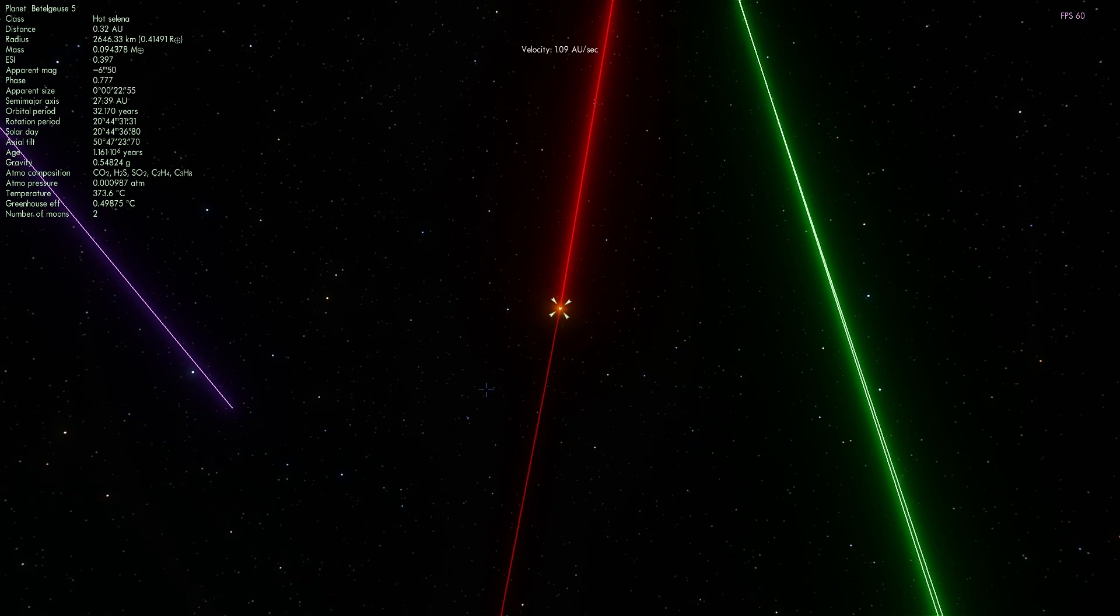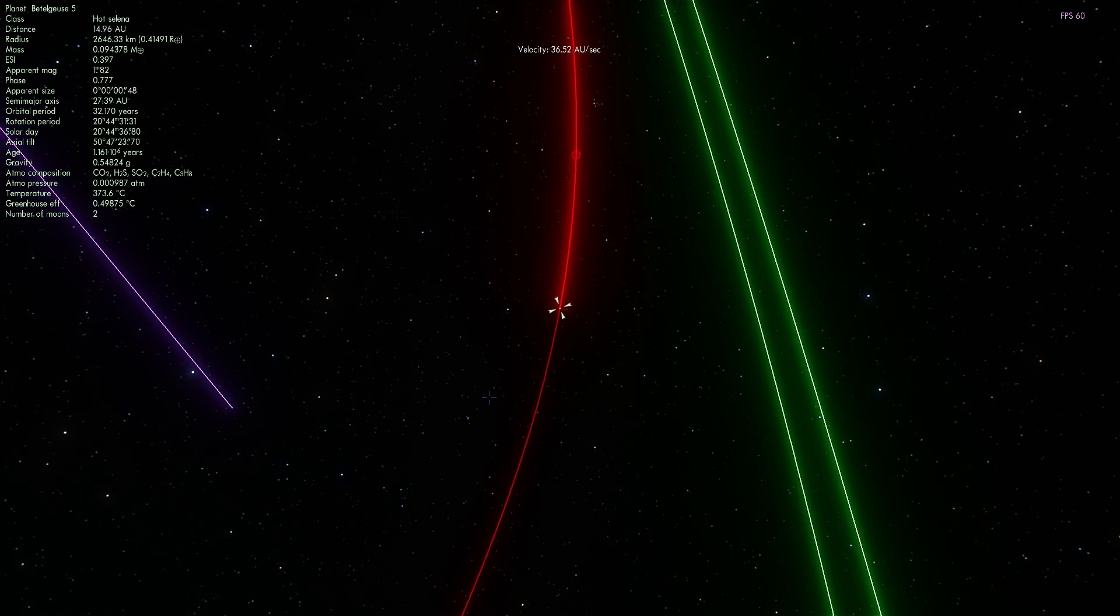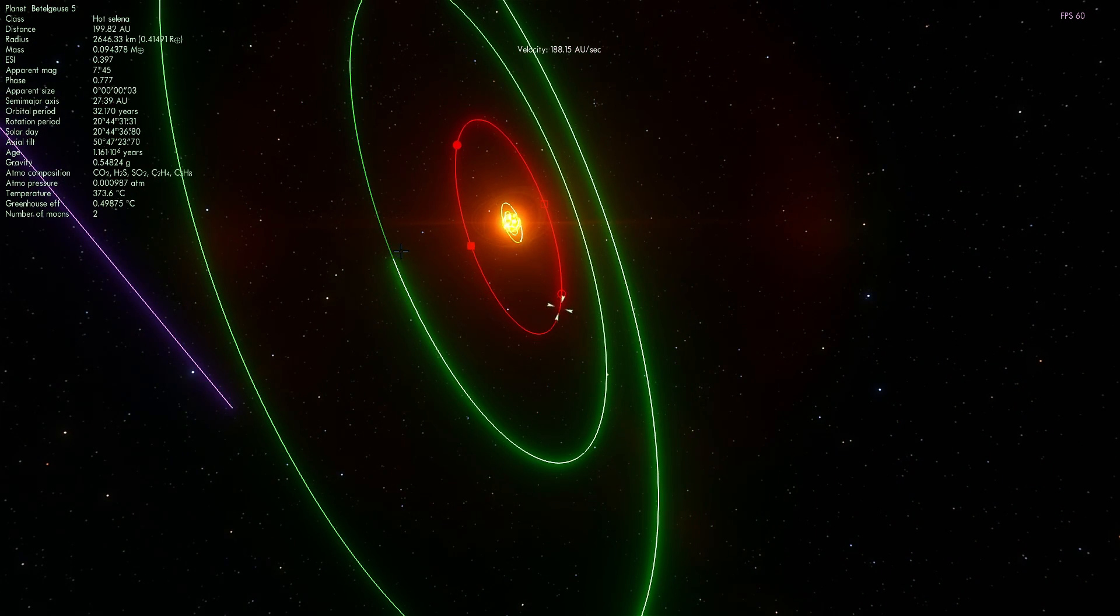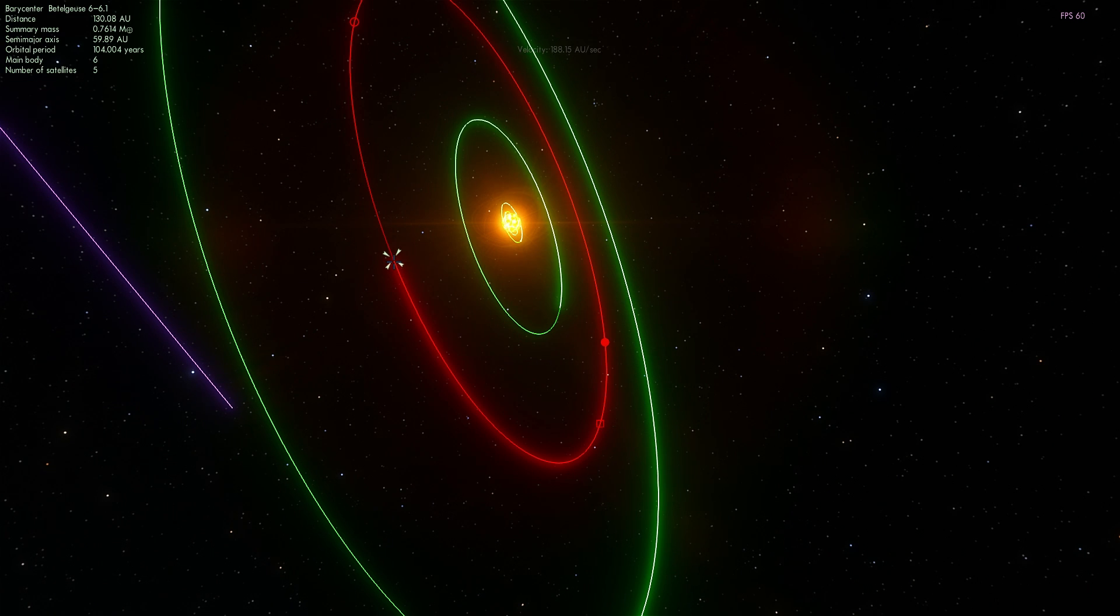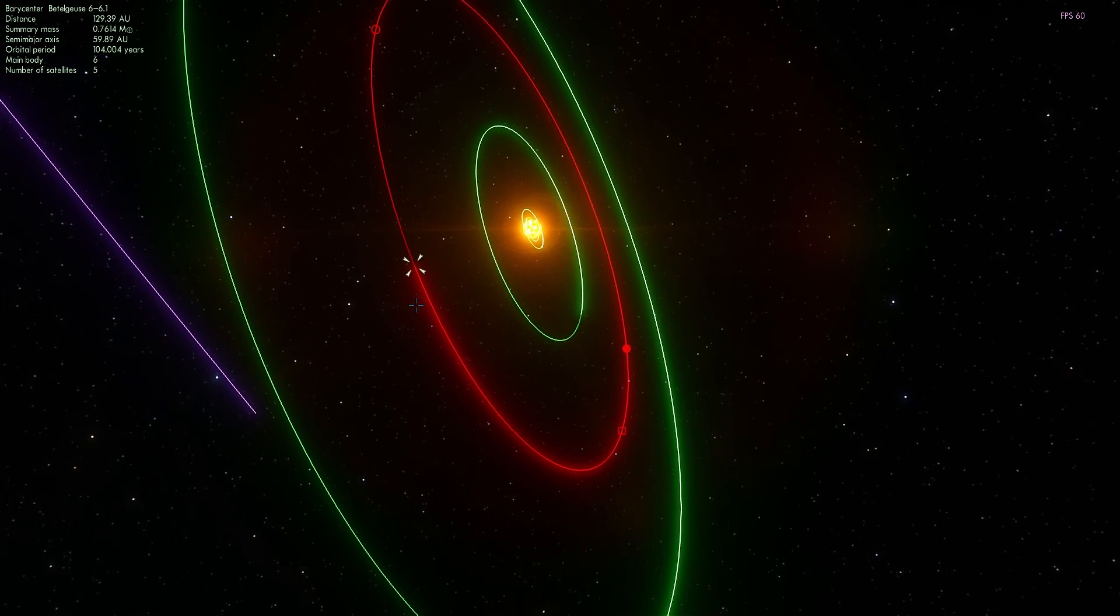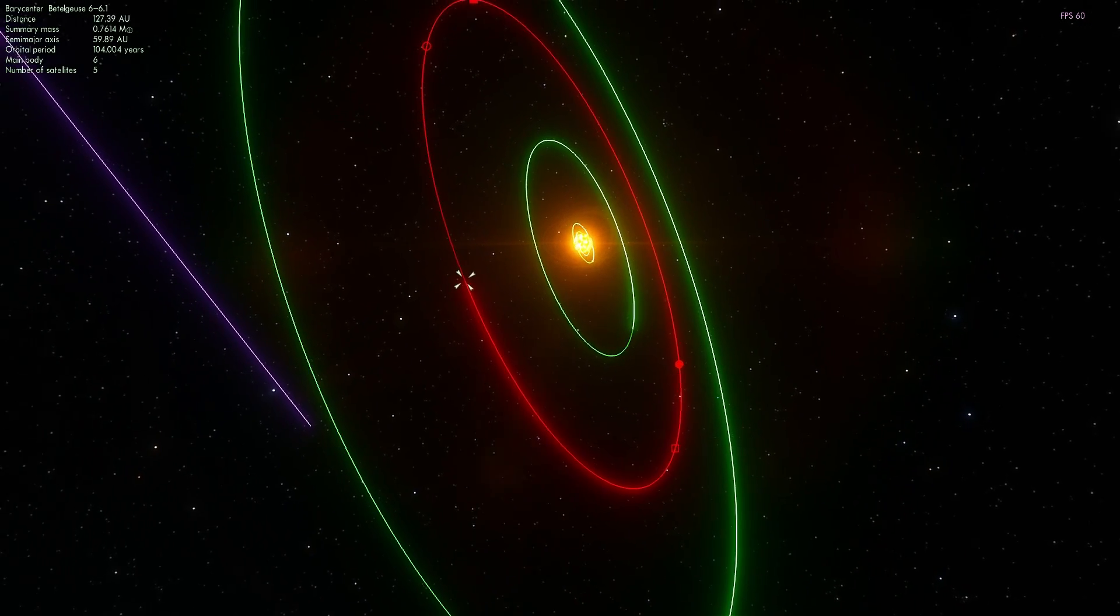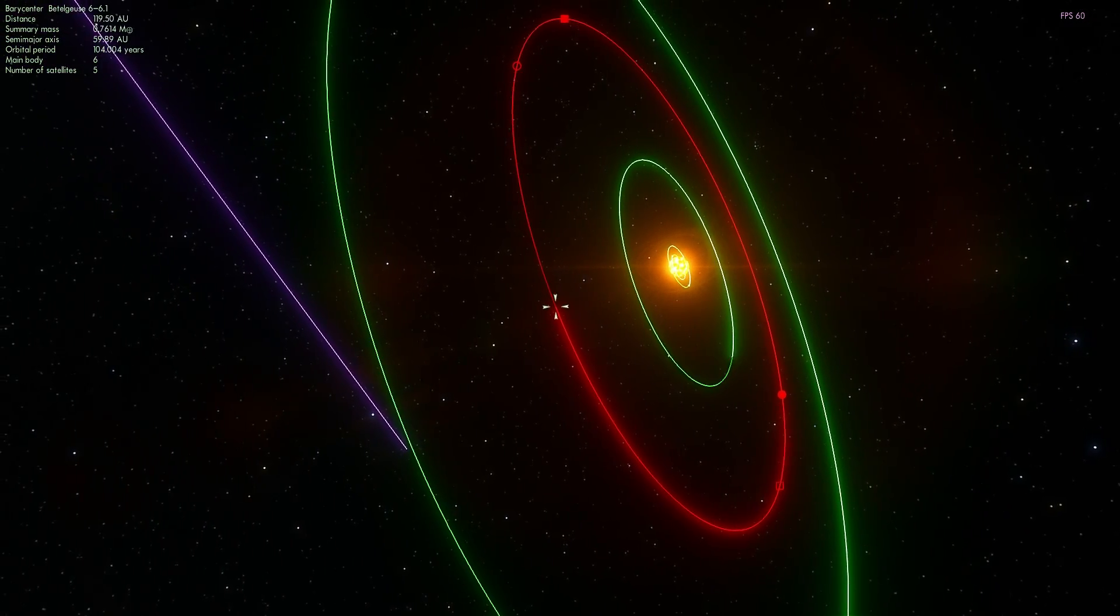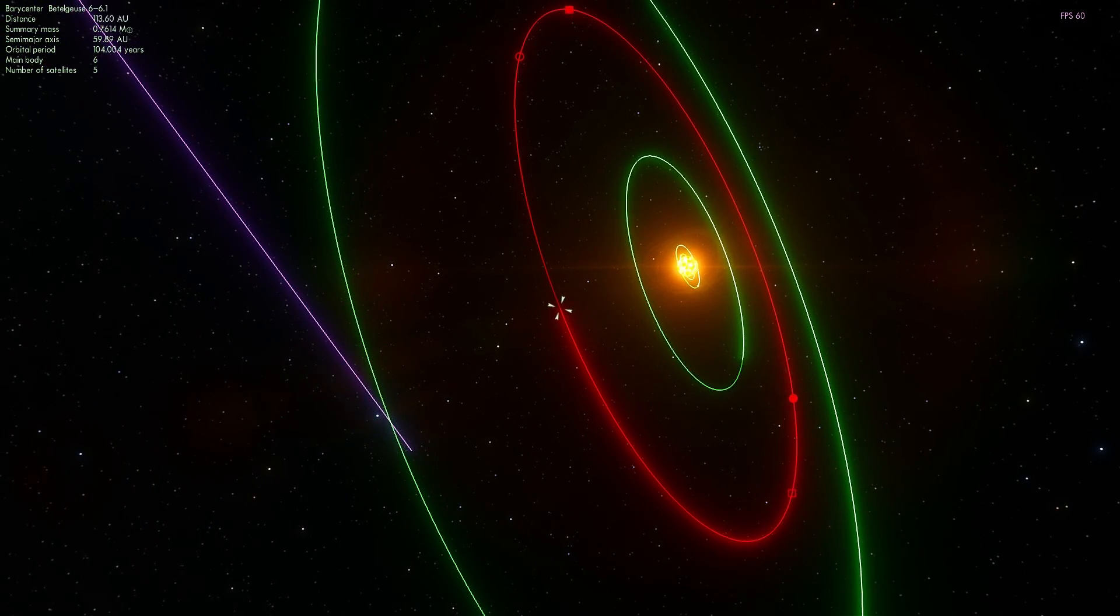There's still more planets to go. Let's keep going and find something that's a little bit more habitable. Here we have a barycenter. This means that there is actually two planets orbiting around one another. It's a binary planet system.